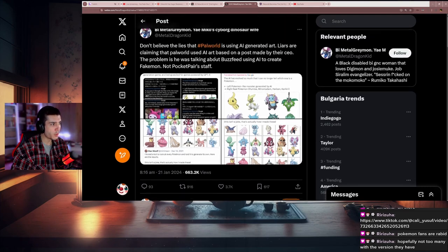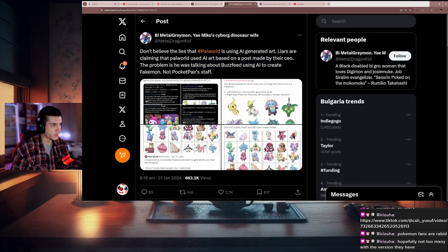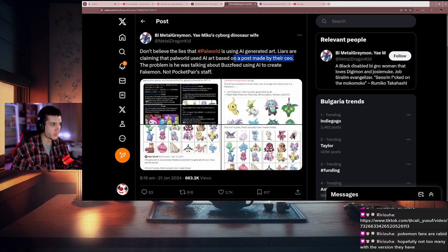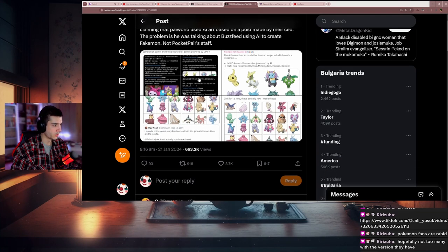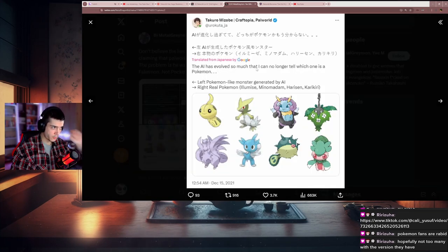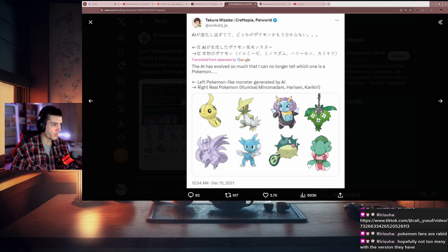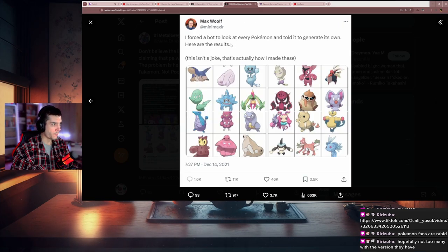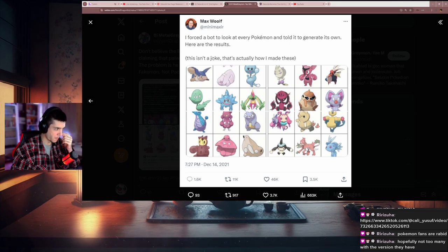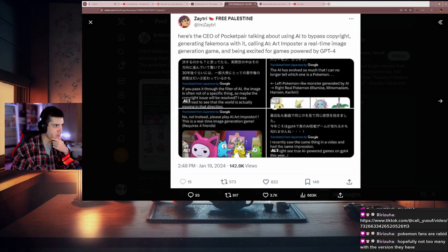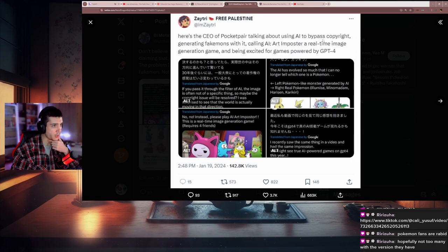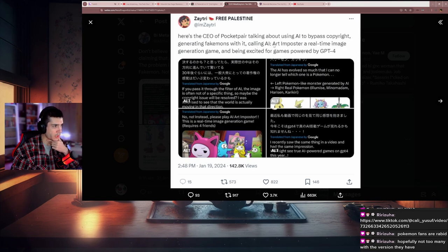The problem is, he was talking about Buzzfeed using AI to create fakemon, not Pocket Pair stuff. This is what I'm talking about—they were trying to find something about the company. They saw something and they didn't even get the context, but they immediately started talking shit. 'The AI has evolved so much that I can no longer tell which one is a Pokemon. Left: Pokemon-like poster generated by AI. Right: real Pokemon. I forced the bot to look at every Pokemon and told it to generate its own.'